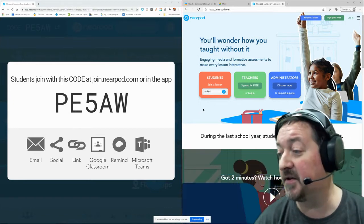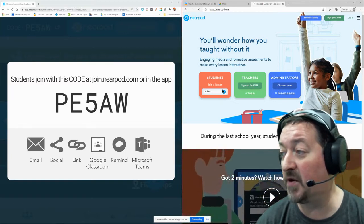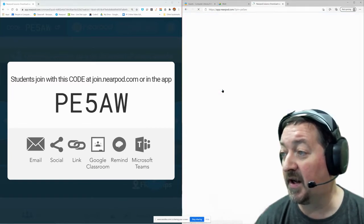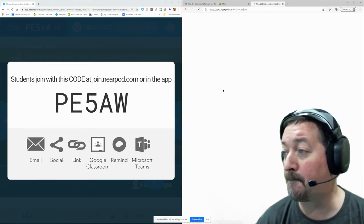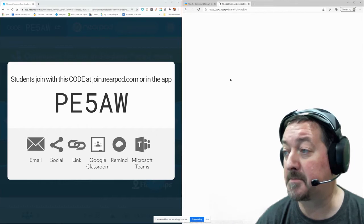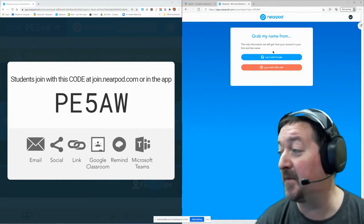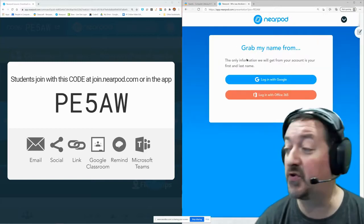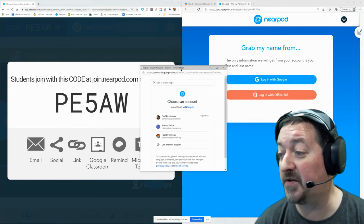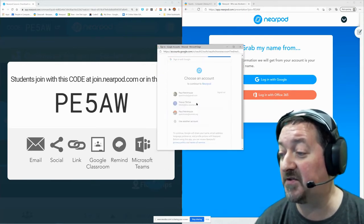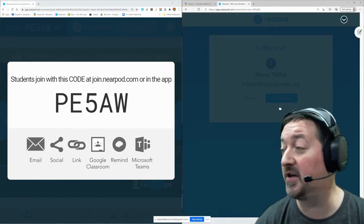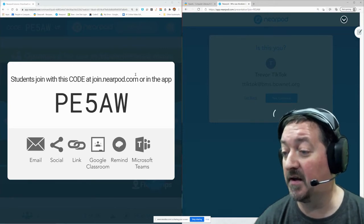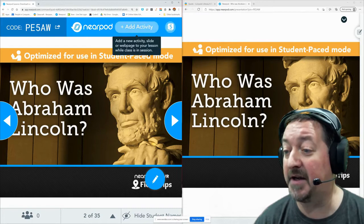I have the code and I'm going to join that lesson. It's going to prompt me to log in with my Google. There we go — log in with Google. I'm going to click the log in with Google button, and I'm going to have that window where I'm going to select my student account, Trevor TikTok. I'm going to click yes, please continue, and I'm going to log into my Nearpod lesson. And there we go — now my teacher can get that lesson started.